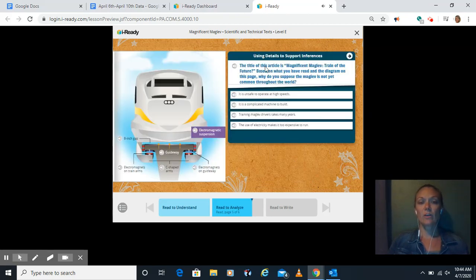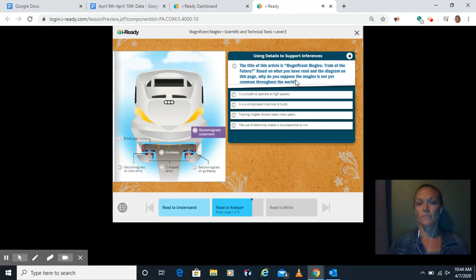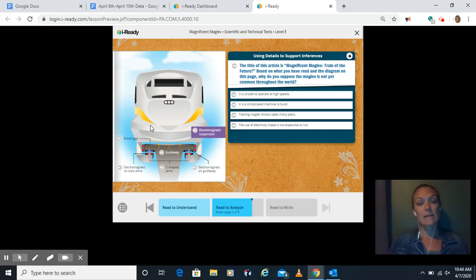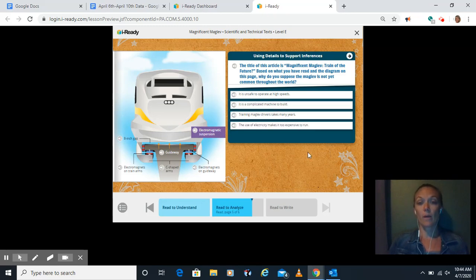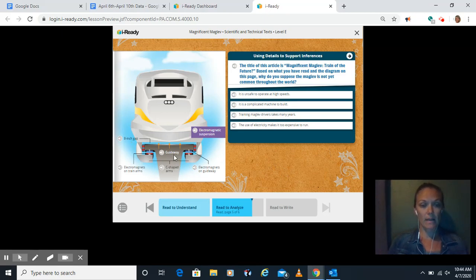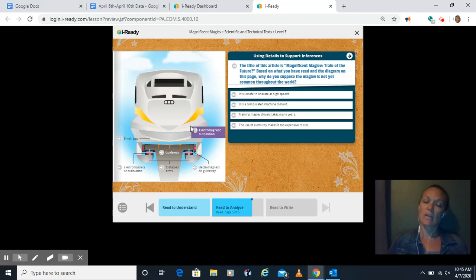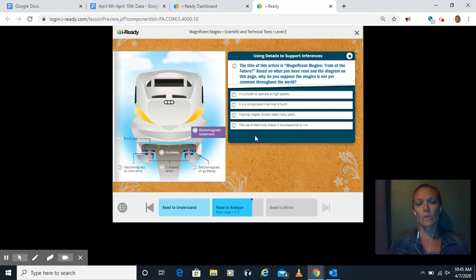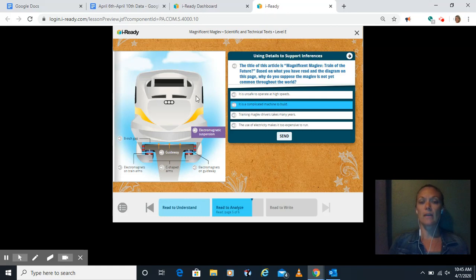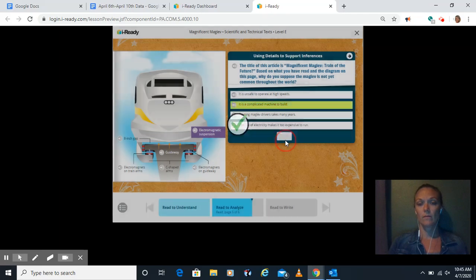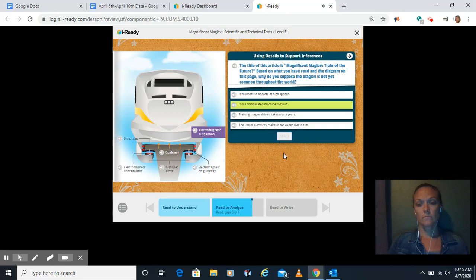On the right side here, there's another one. The title of this article, Magnificent Maglev Train of the Future. Based on what we've read in the diagram on this page, why do you think that the maglev is not common throughout the world? Is it unsafe to operate at high speeds? Now, from what I read, it never said that. It's a complicated machine to build. While it does seem to be pretty complicated to build, like look at all these pieces. It's got electromagnets. It's got a guideway. We have C-shaped arms. So I think the only one that makes sense in this one is it's complicated to build because I can see all of these pieces and it talked about all the different things needed to build it. I think we're done with this section.